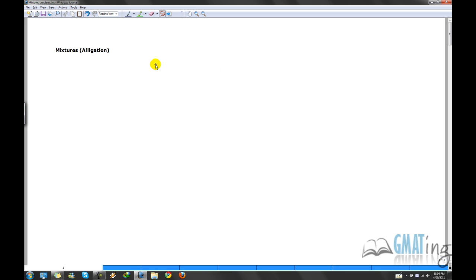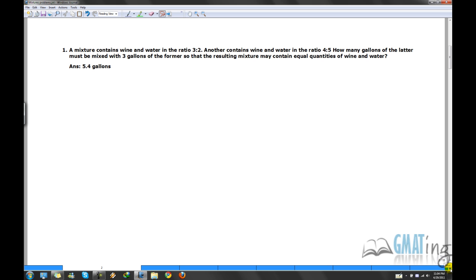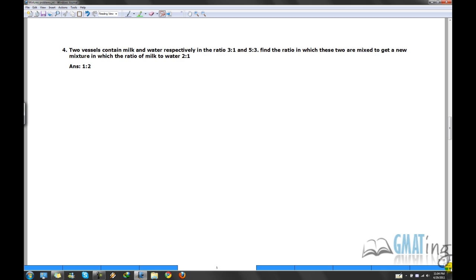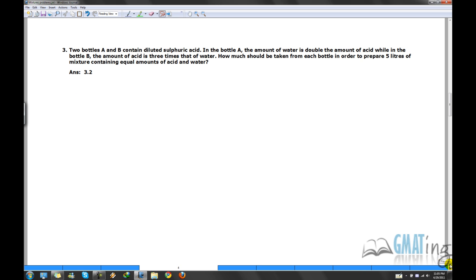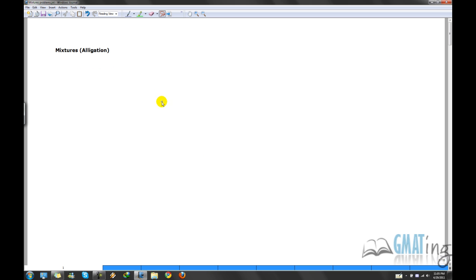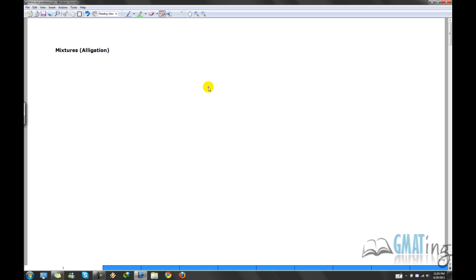I'll be demonstrating a trick through which you can solve most problems fairly easily. We'll start with a blank page covering basic concepts of mixtures and allegation, then move on to problems in increasing order of difficulty — some taken from the official guide. This is going to be a long lecture, around half an hour. At any point if you feel it's beyond your comprehension, you can pause and come back.